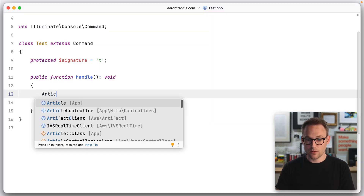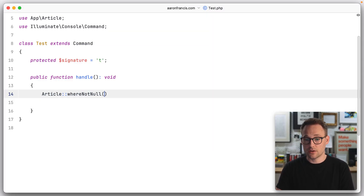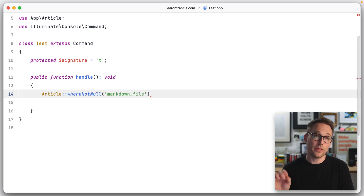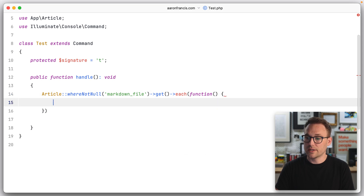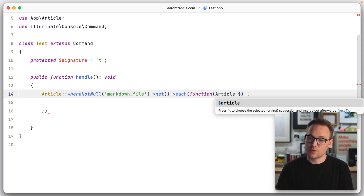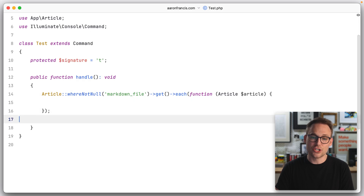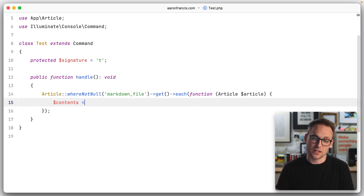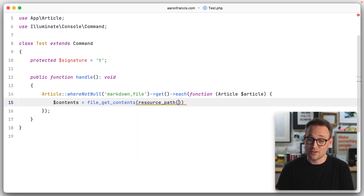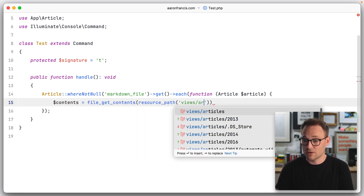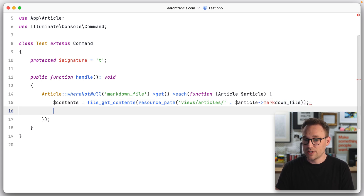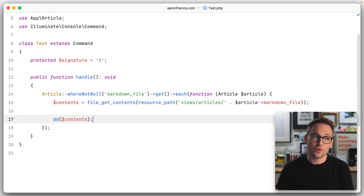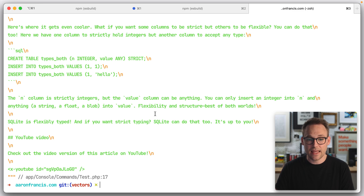I have just a test command here, which is where I like to do a lot of stuff. We're going to say where not null markdown file — so we're going to look for all the articles where we actually have a markdown file, and we'll get all of those. Then we're just going to loop over them, accepting the article as a typed parameter. Now, what I need to do is first get the contents: file get contents, in the resource path in views, articles, and then article markdown file. If we dump out the contents and run it with ART, there we go.